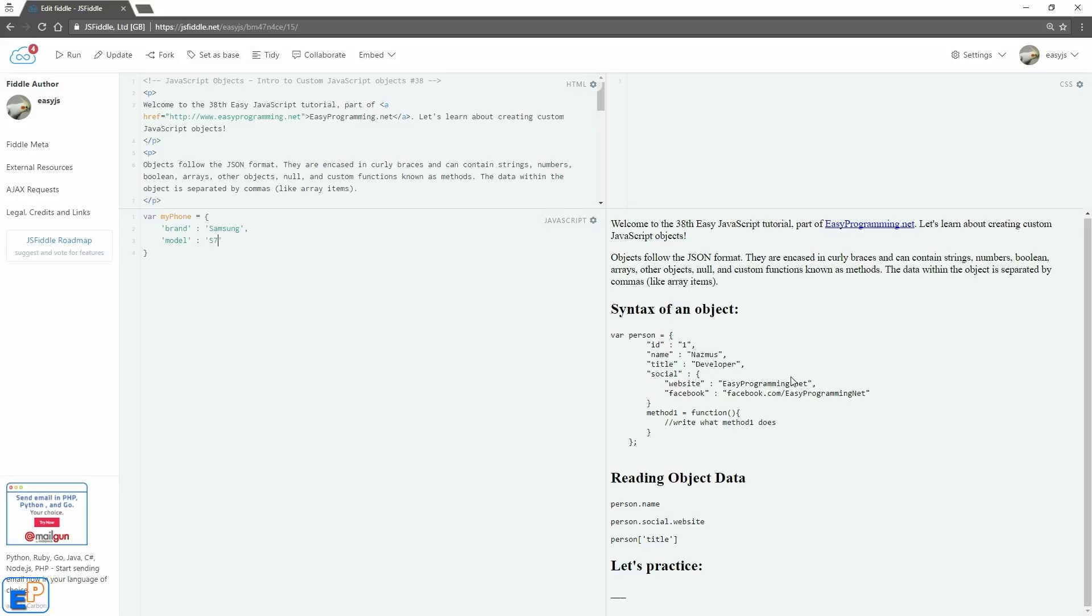And then the next property I'll use, we'll just do model. And let's do S7. I'm talking about my S7 from about a year ago. Let's do OS, Android. Remember the colon is used to define what is the name and what is the value. Let's do color.